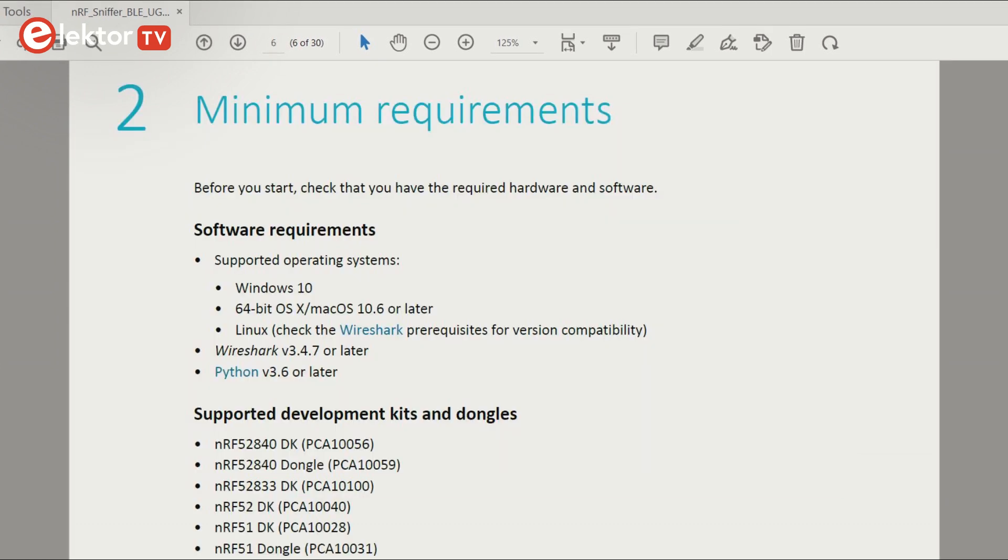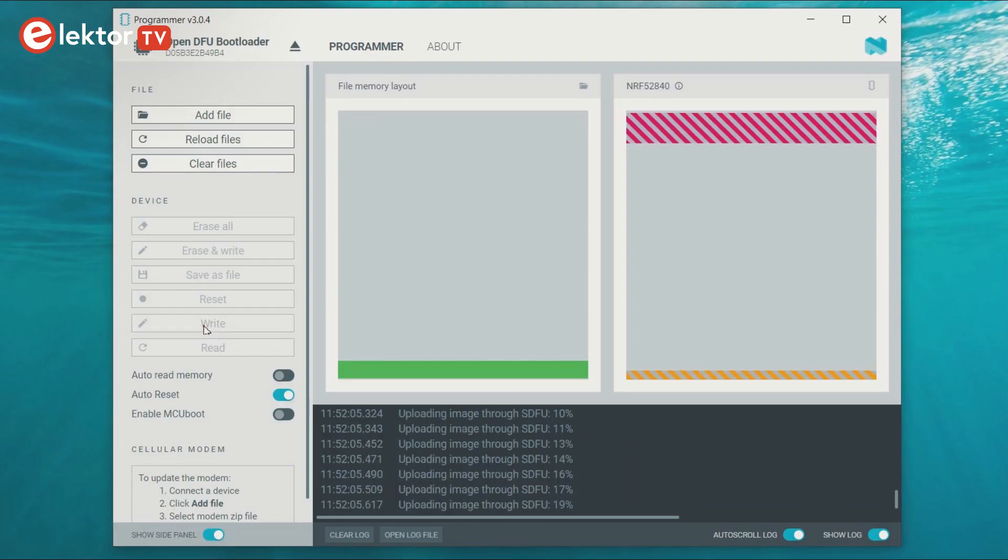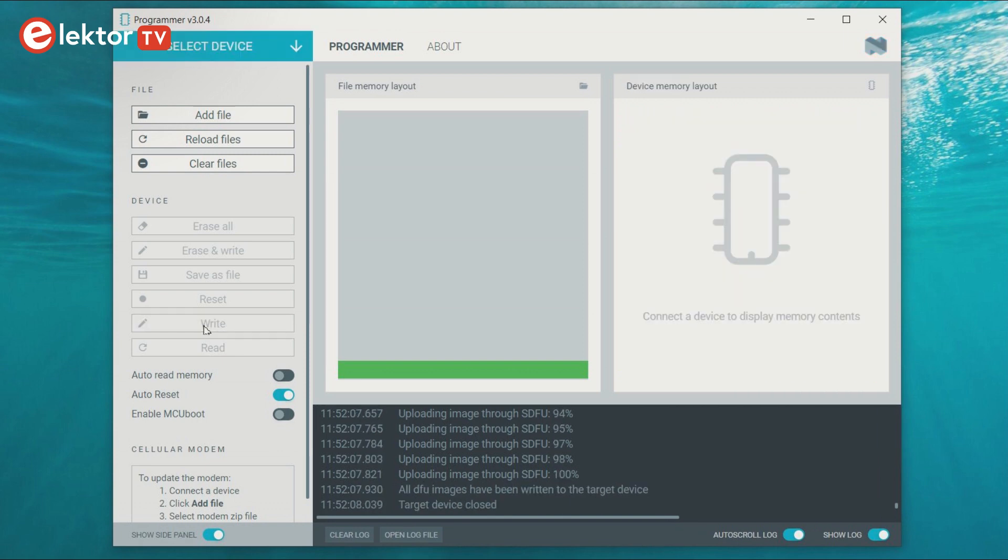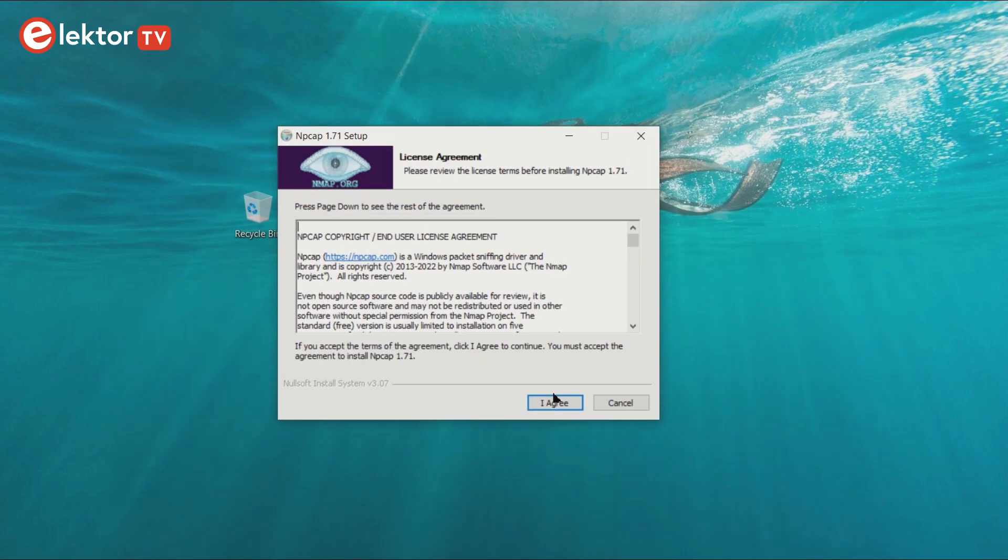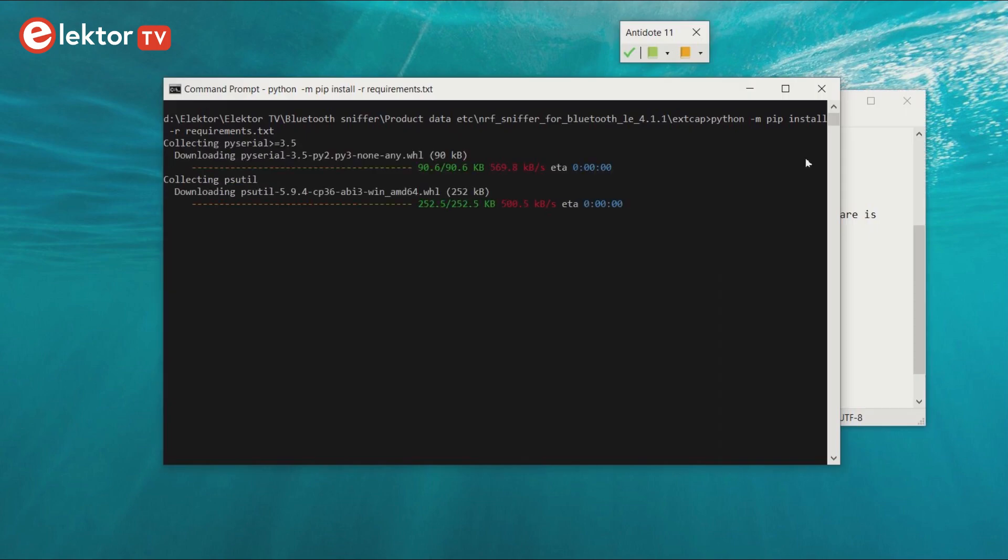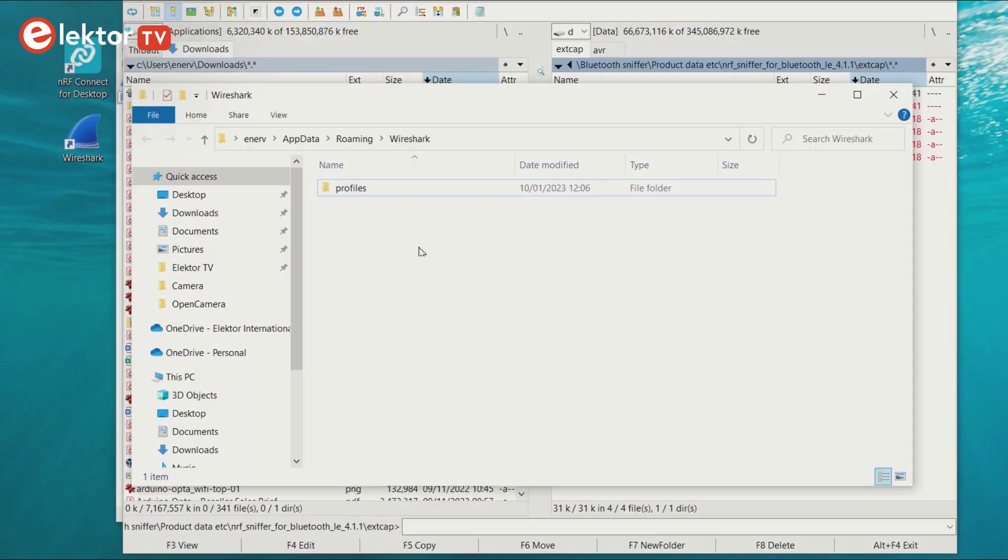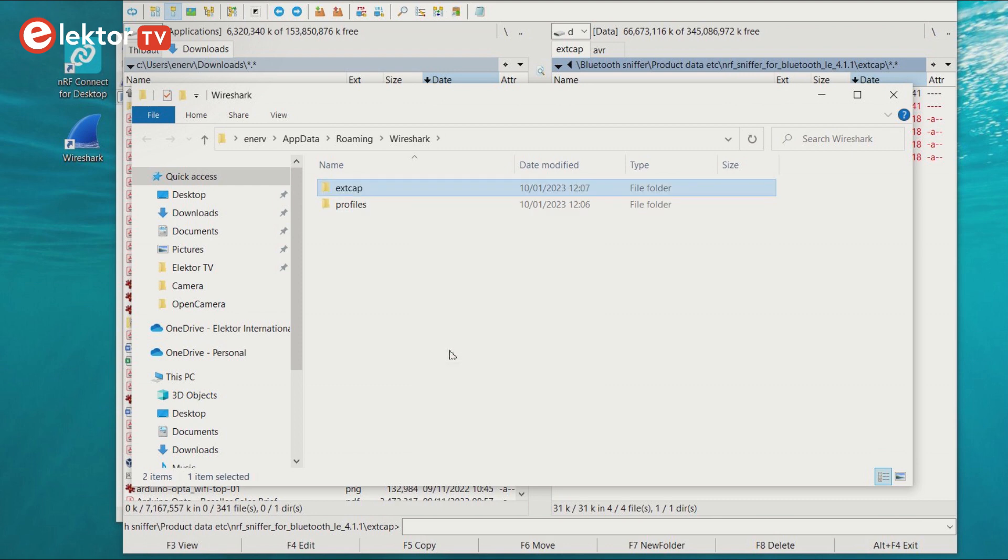For this to work, you must download and install NRF Connect for Desktop and Wireshark. Use the NRF Connect tool to program the BLE sniffer software into the dongle. After installing Wireshark, it must be configured to allow it to capture data from the dongle. You will need Python 3 for this. Also, you must add a profile for the sniffer. These are all simple steps clearly explained in the NRF BLE sniffer's user guide.